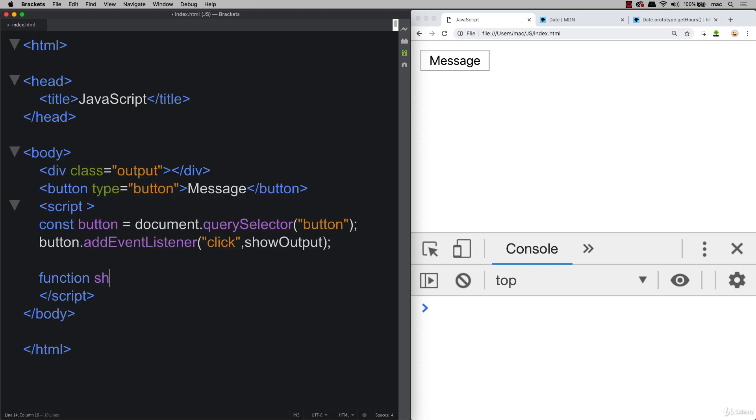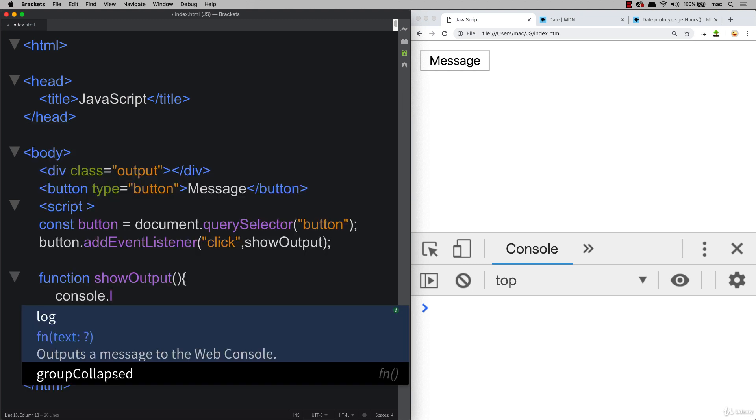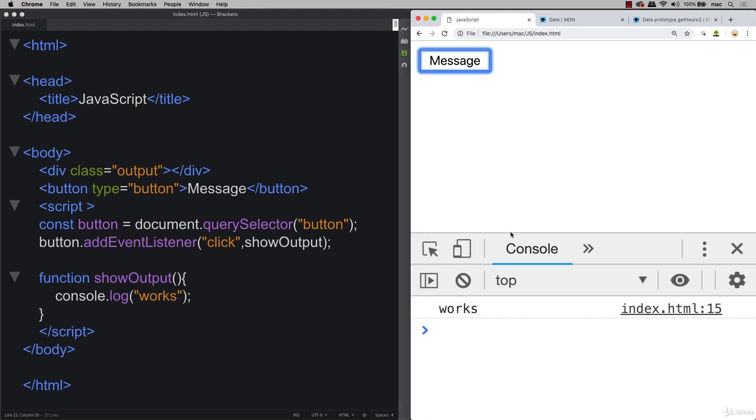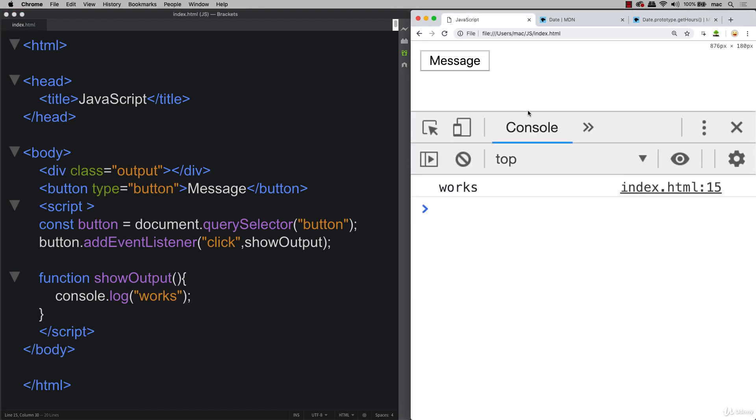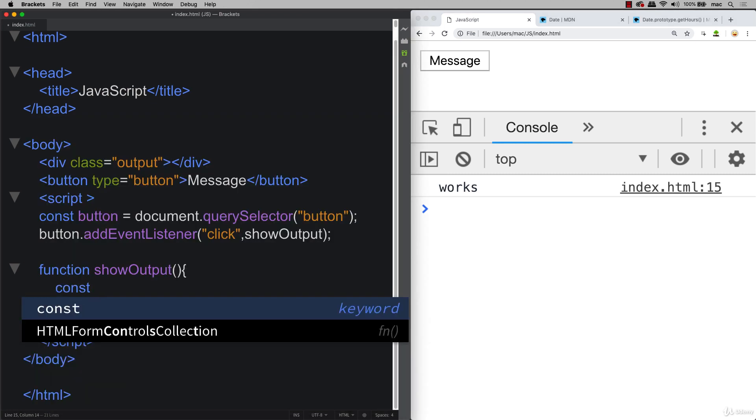Let's set up that function. So show output is the function that we want to create. And then within show output, for now, we're going to console log out refresh. So our button now should be clickable. We've got works being output there. Now let's bring in the date object.